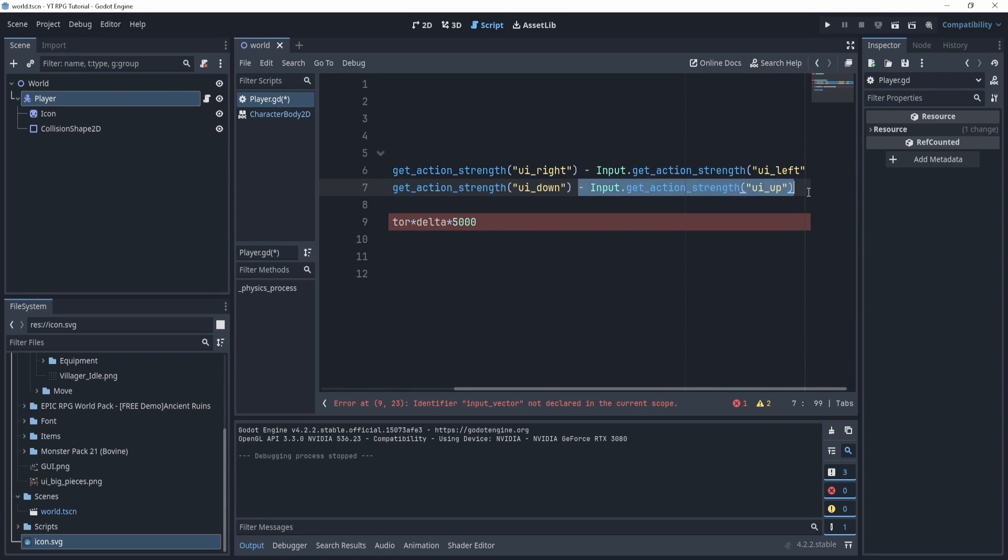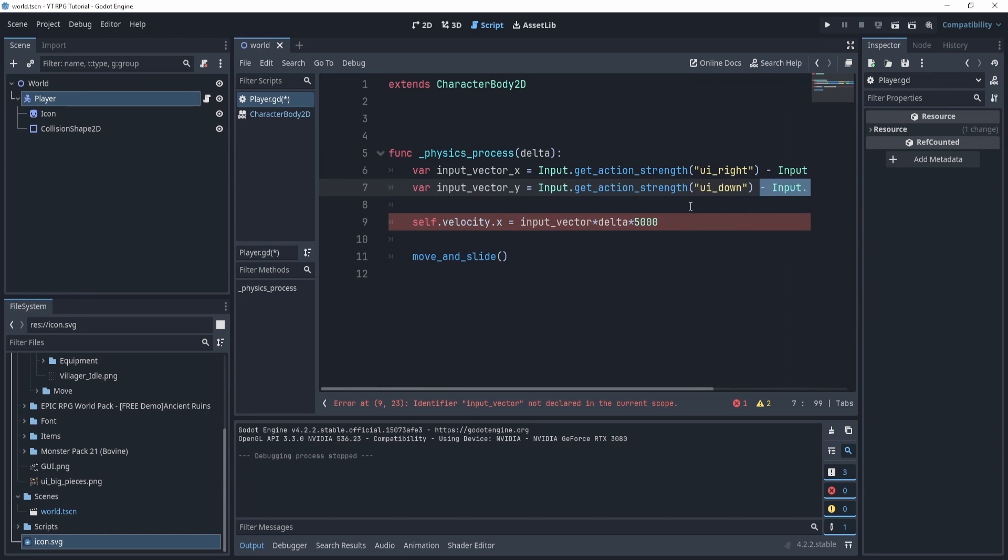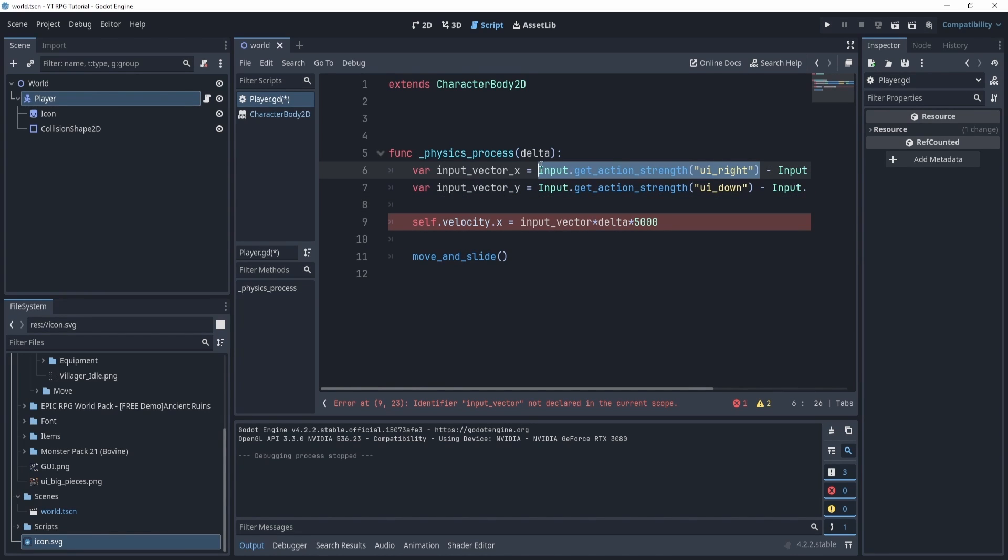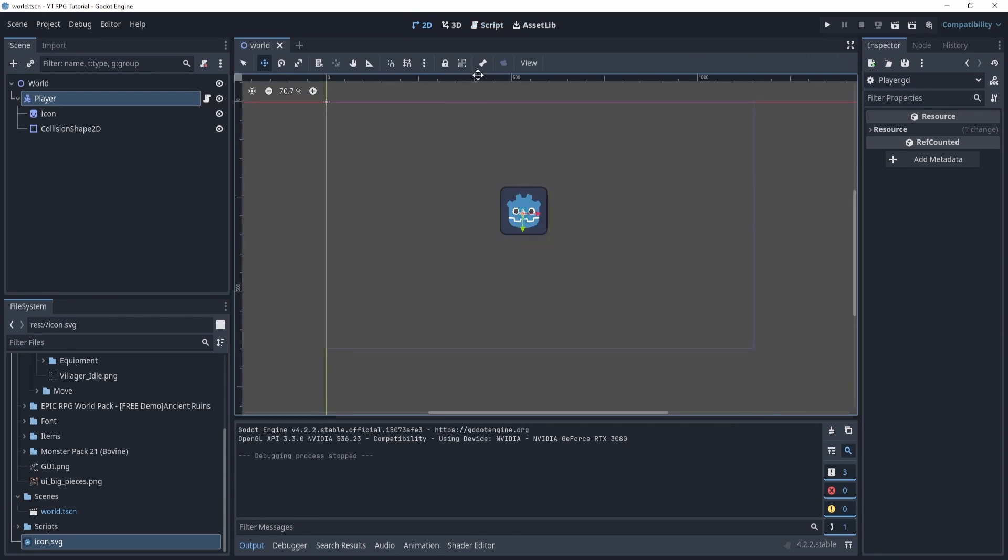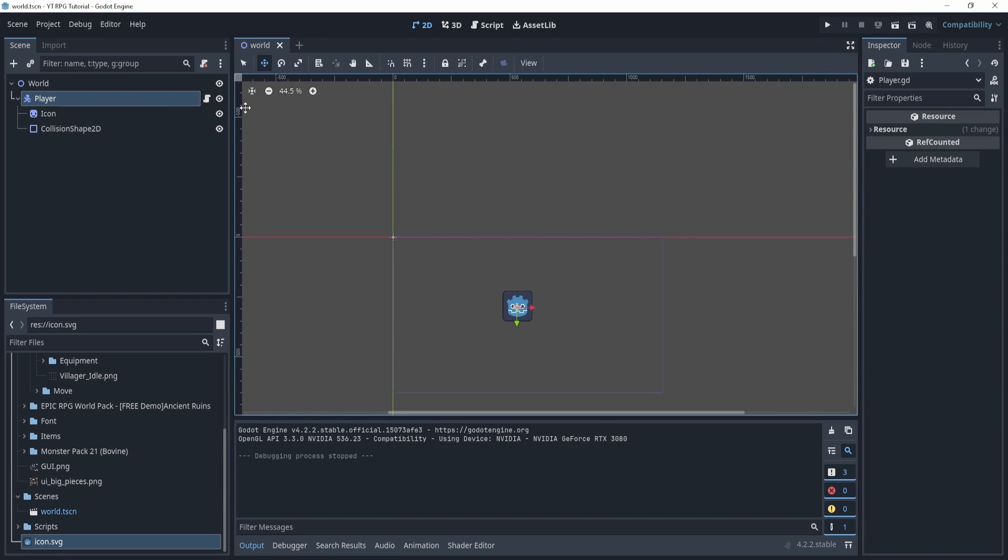We'll change this to up. Now you might be wondering though, why is the up on the right side? Why are we subtracting up on the right side, right? That doesn't really make sense because here we have the right, the positive on the left side.